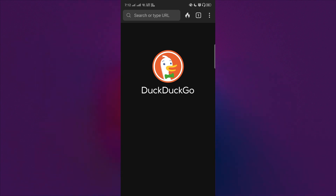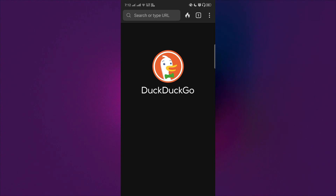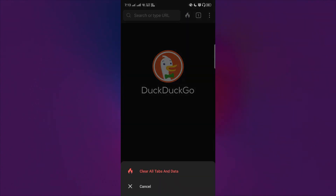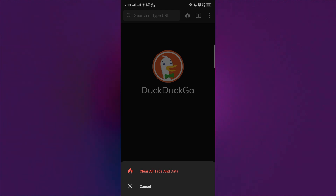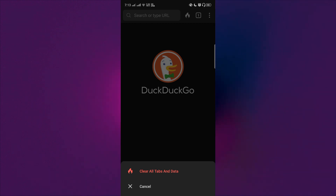This is the DuckDuckGo browser. The fire button is the little button that you see here. It will clear all the tabs and your data — anything related to your cookies, history, and tabs — everything will be cleared.